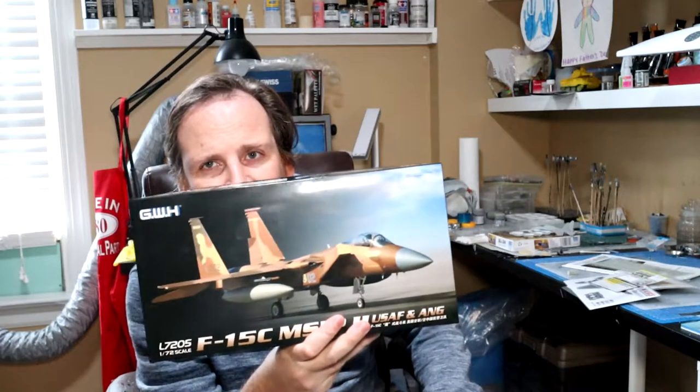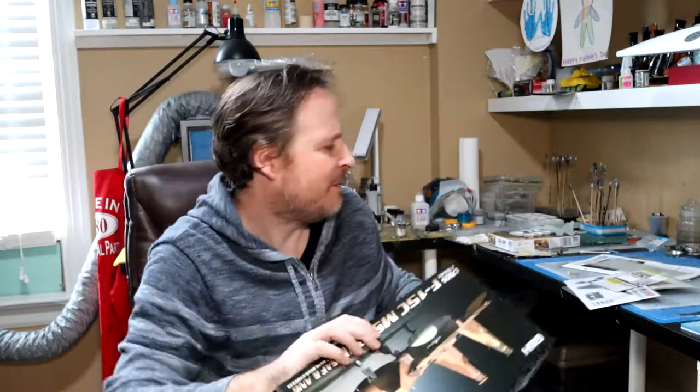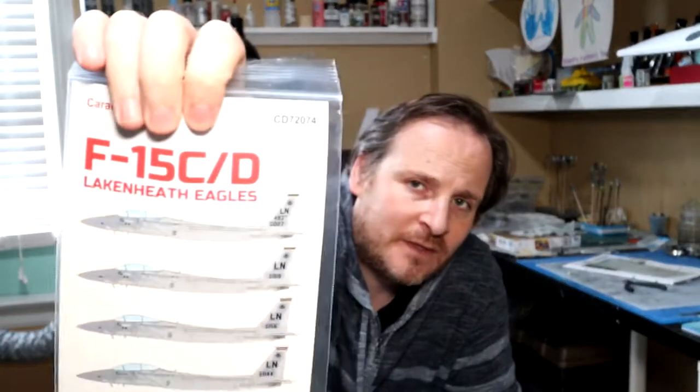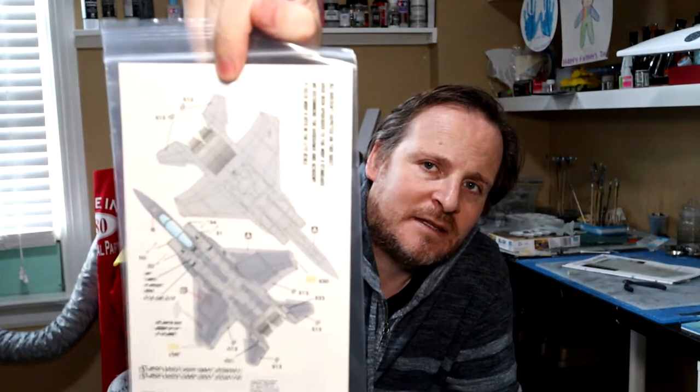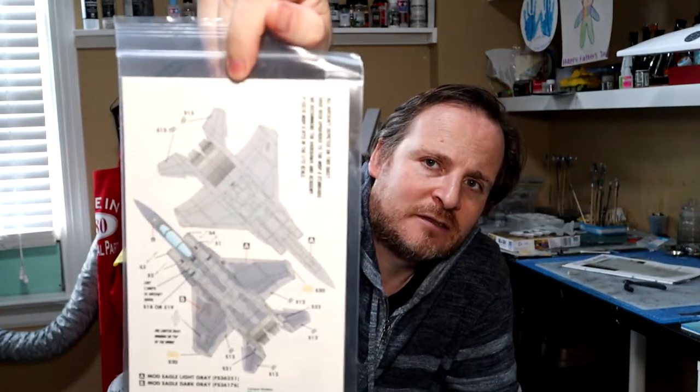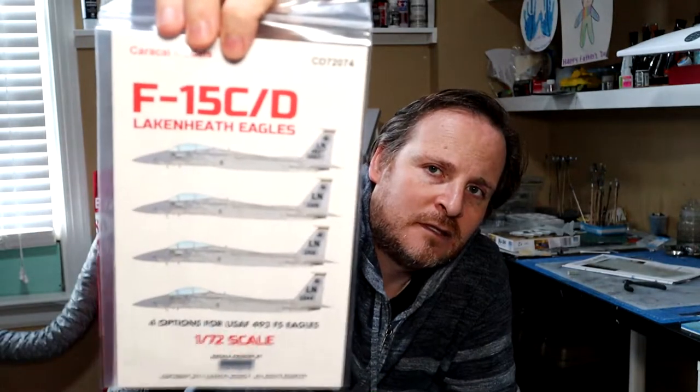I'm not going to go with the box art, the Oregon National Guard. I'm actually going to go with a Lakenheath jet using the Caracal Decals CD72074, the Mark Grays. I'm not sure which one yet, there's four different versions that look pretty similar. We'll pick one nearest the time.